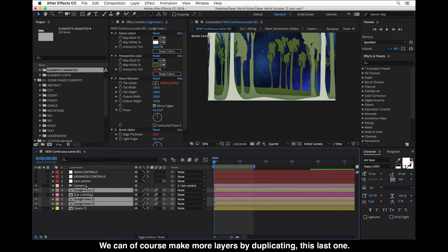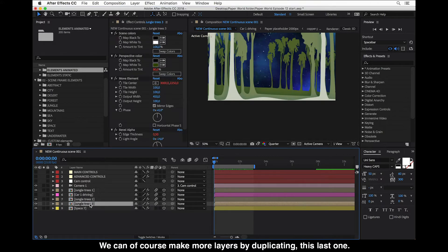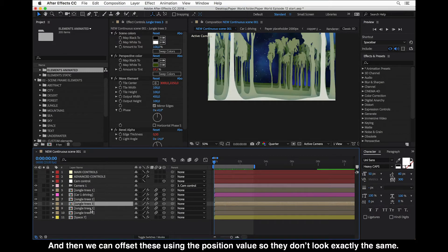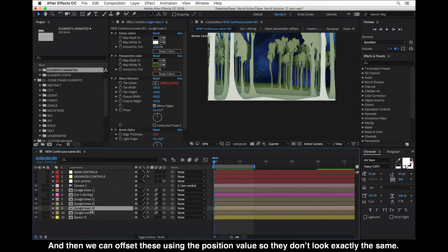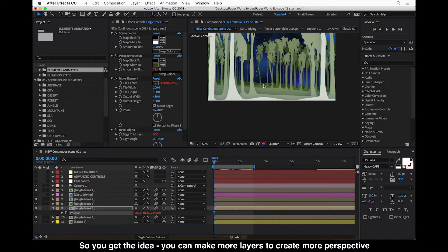We can of course make more layers by duplicating — just by duplicating this last one. Then we can offset these using the position value so they don't look exactly the same. You can make more layers to create more perspective.